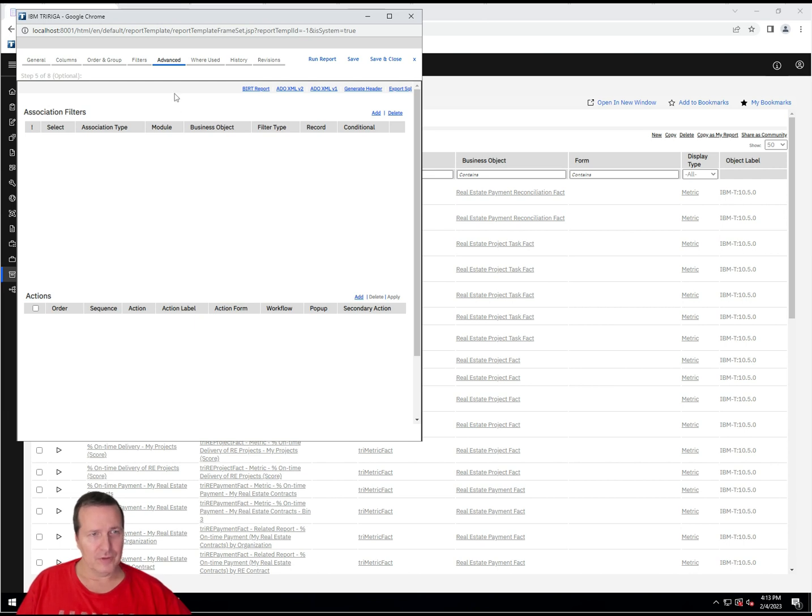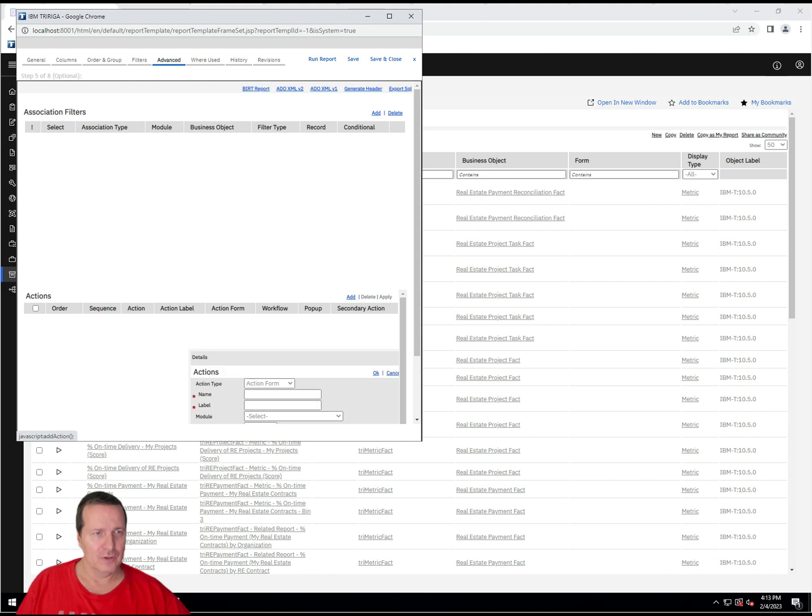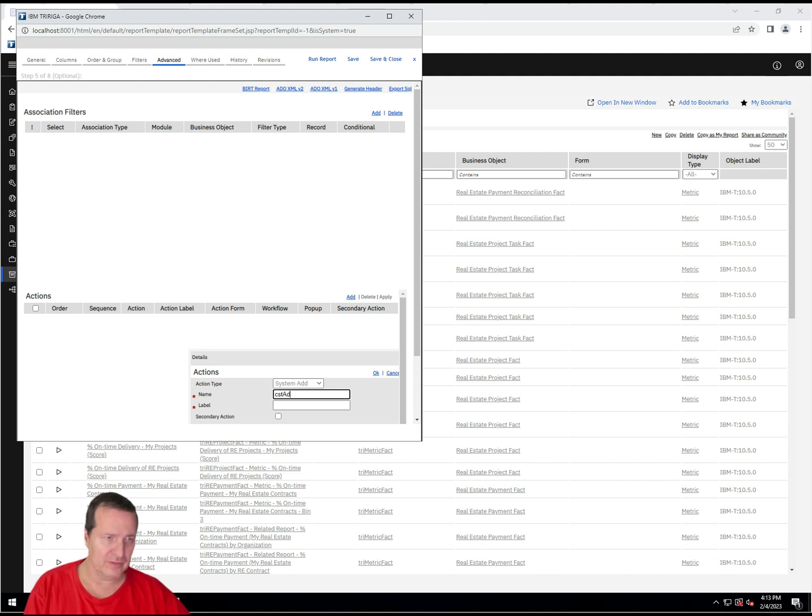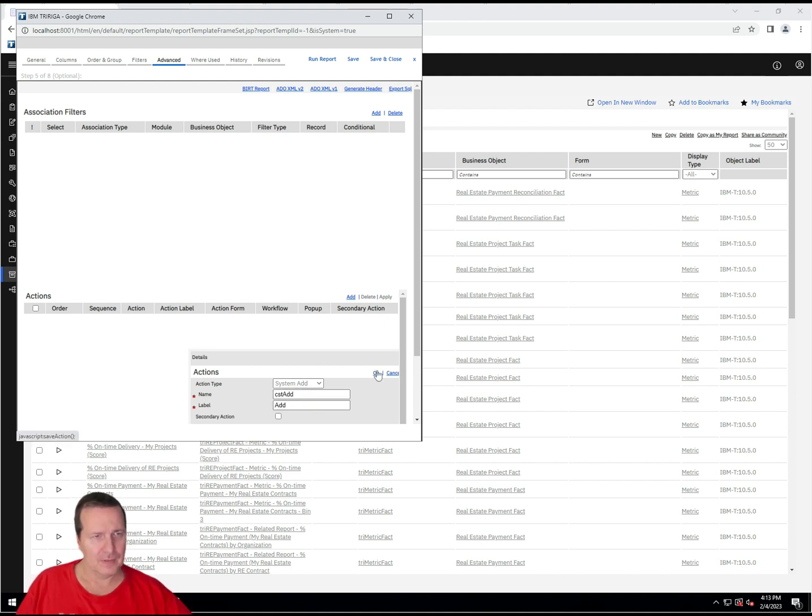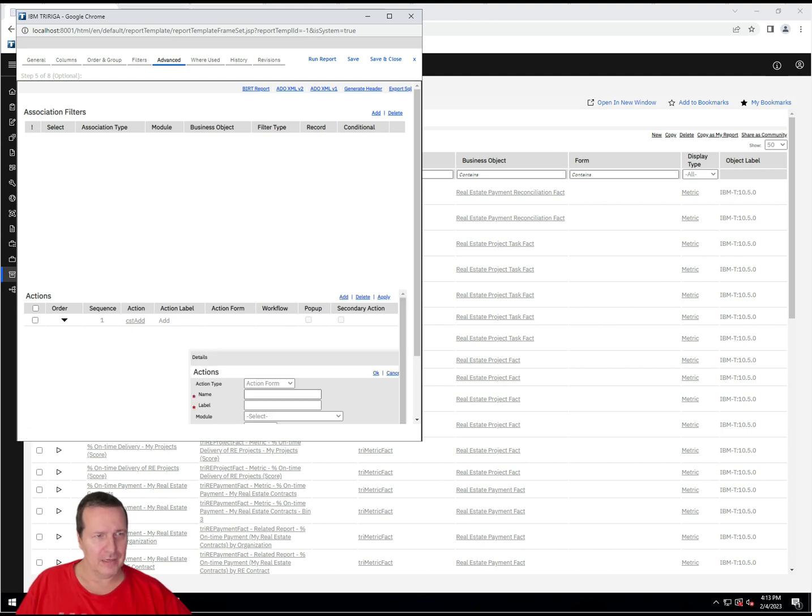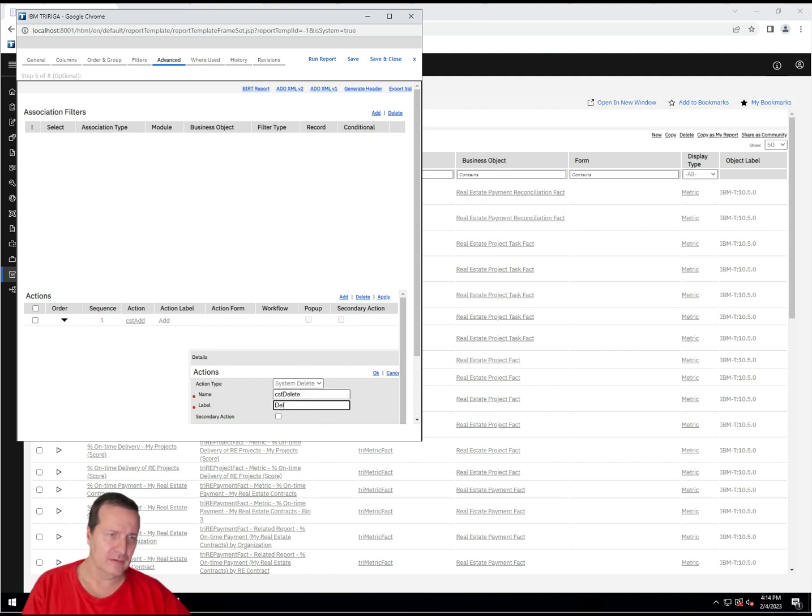Advance. We're not going to set any association filters. But we do want to do an action. We want to have the ability to add and delete records. So, we're going to do a system add. And also, I'll put a CST add with the label of add. And then I'm going to add a system delete. And CST delete with the label of delete.